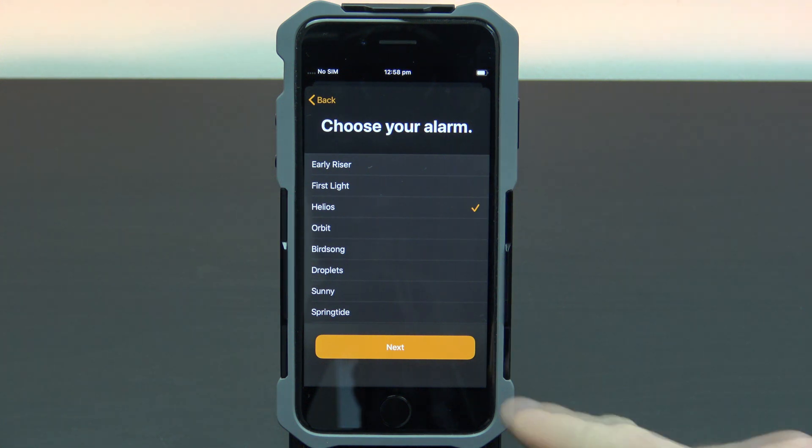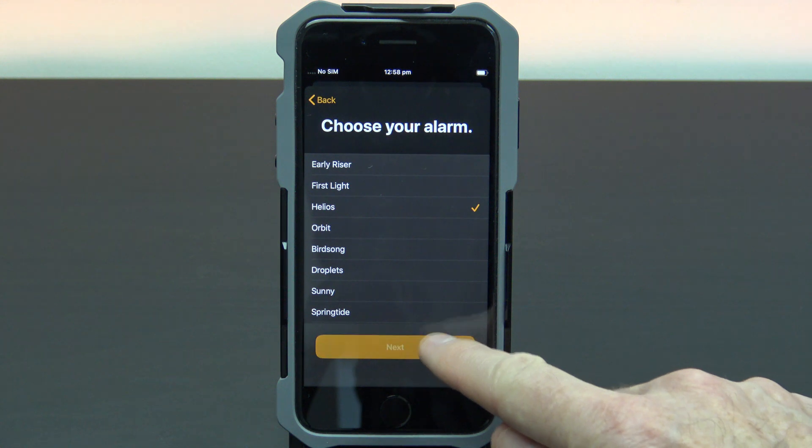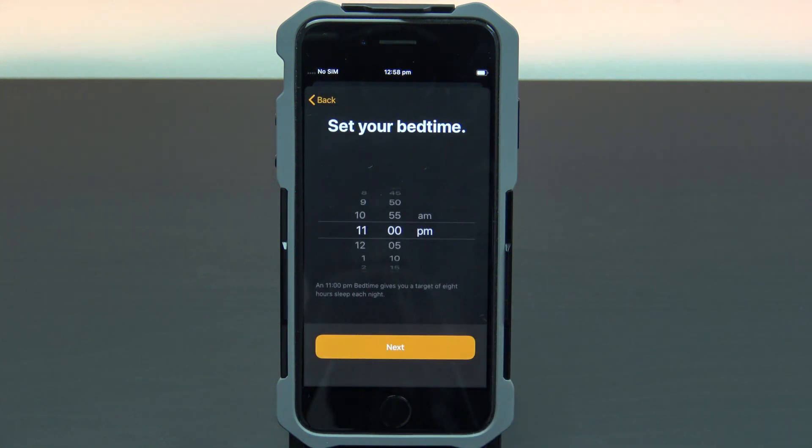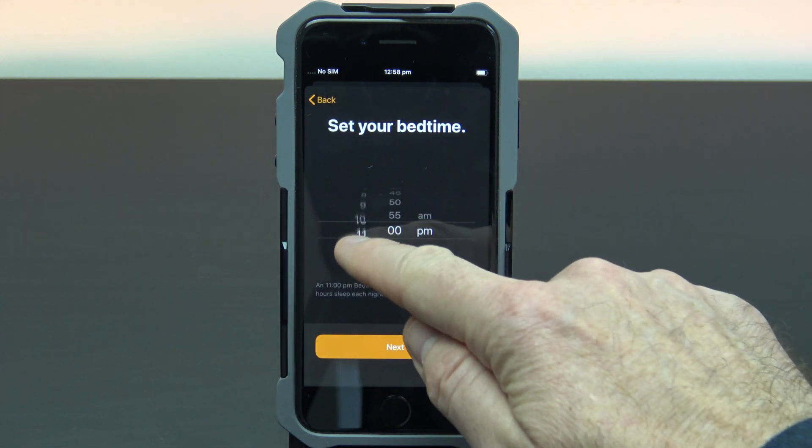Once you have selected your alarm, tap next. Set your bedtime.